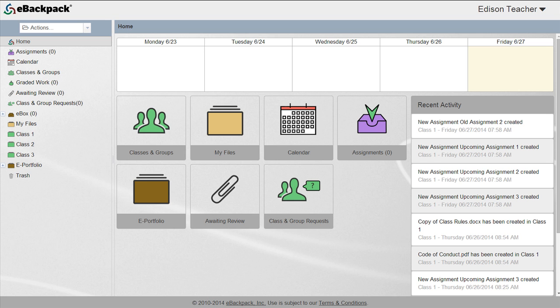Before we start, we must first understand the purpose of My Files. My Files is similar to the My Document space you have on your local computer. It is a place to store documents, lesson plans, work in progress pieces, and more.